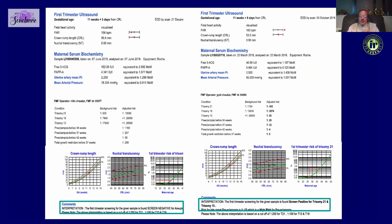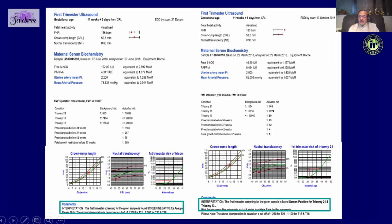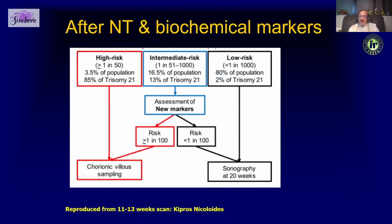We not only look at ultrasound features but also combine biochemical markers — that is the double marker: free beta-hCG and PAPP-A — to get an adjusted risk. Here we have an adjusted risk which is very low, and here we have one which is very high at 1 in 165.